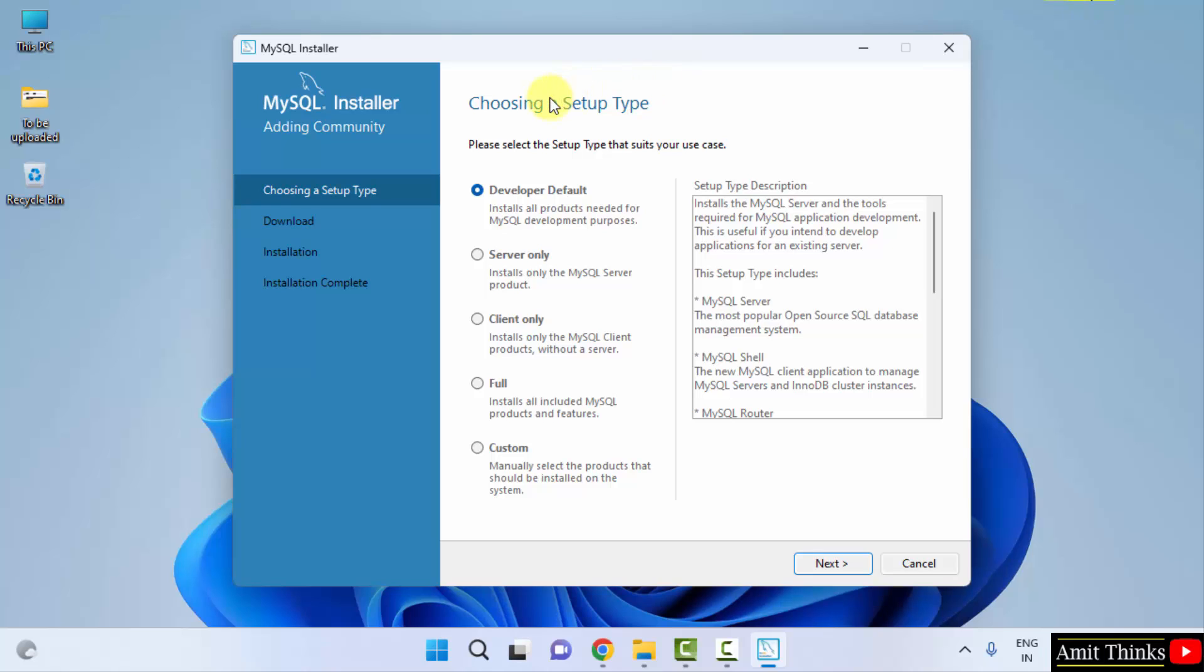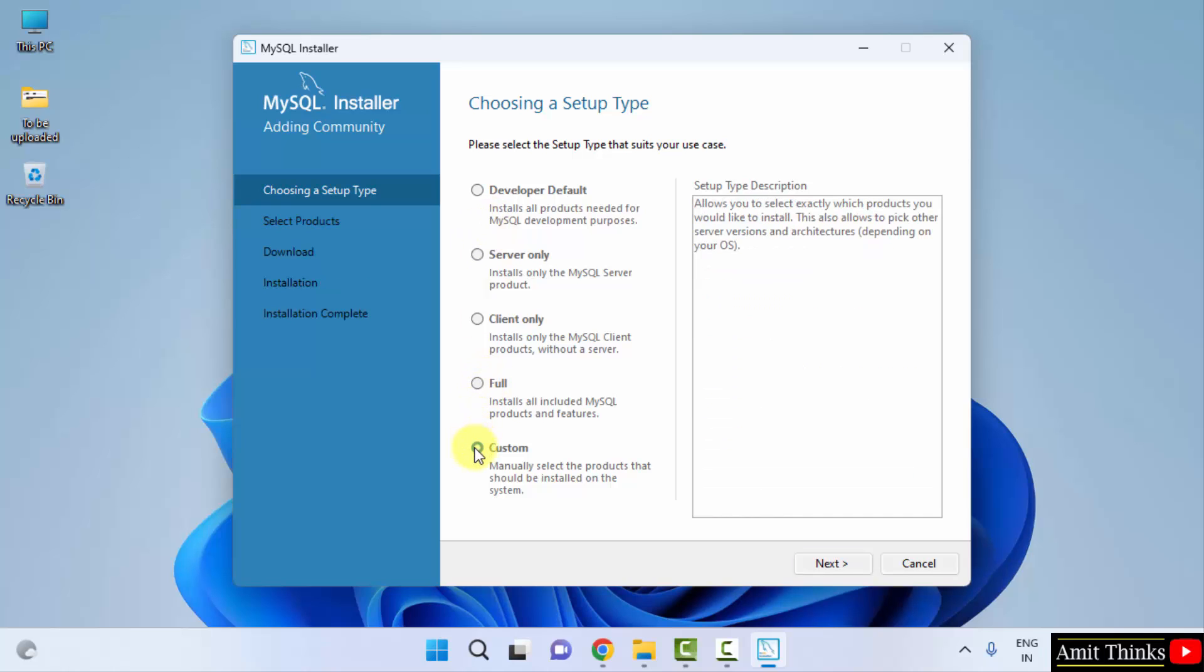Here is the setup type. We will be choosing the setup type for MySQL. Directly go to custom because we want to see what we are installing. We can select, unselect, click on next.